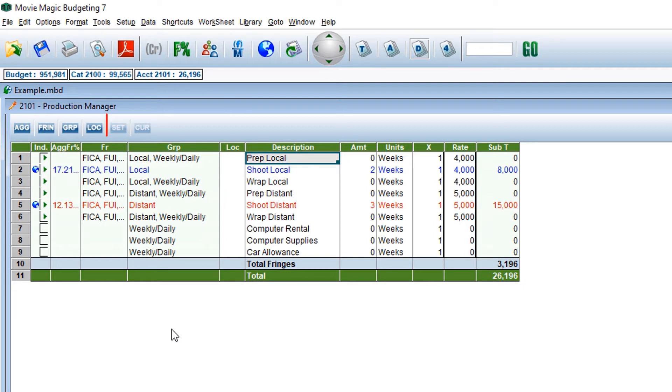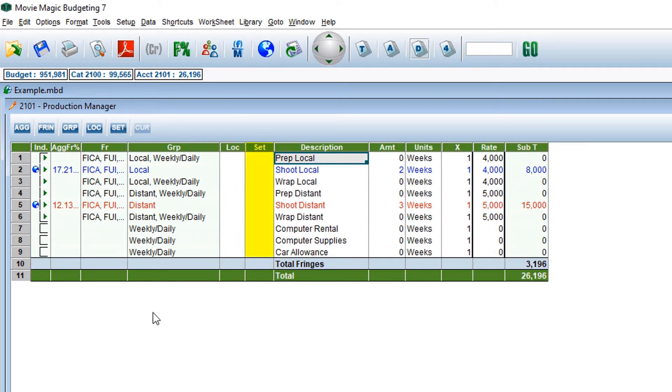The set toggle switch will show you if there is a particular set associated with this line of detail.